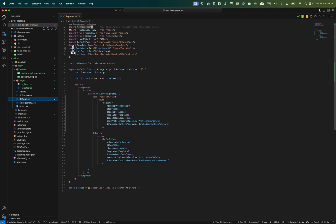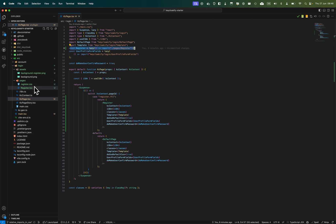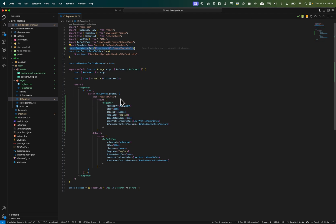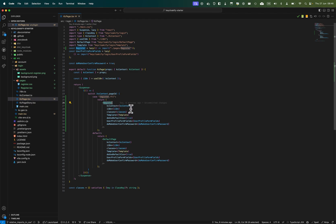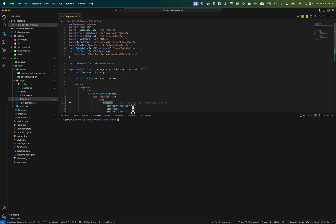What we need to do is lazily import this new component we've created, and in the switch case add a case for register — and instead of falling back to the default page, fall back to MyRegister.